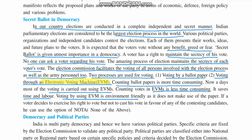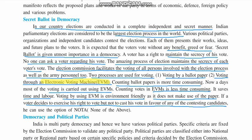Voting by EVM is also environmentally friendly because it does not waste any paper. If a voter decides to exercise their right to vote but does not want to cast a vote in favor of any contesting candidate, they can use the optional NOTA — None Of The Above. The voter's vote will be counted but won't go to any candidate standing in the election; it is counted separately. Many people are also using this particular option.